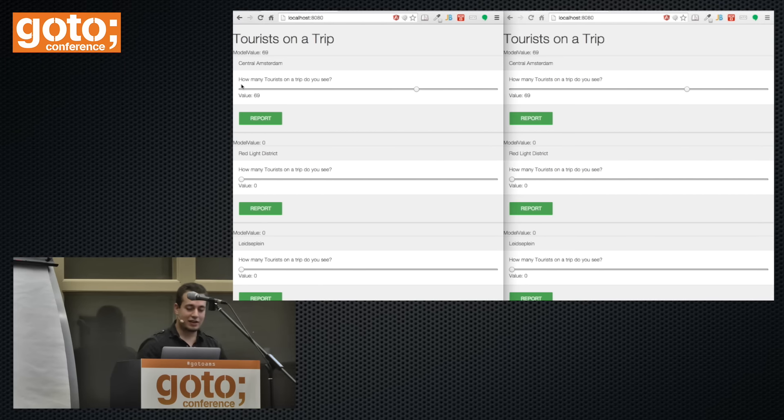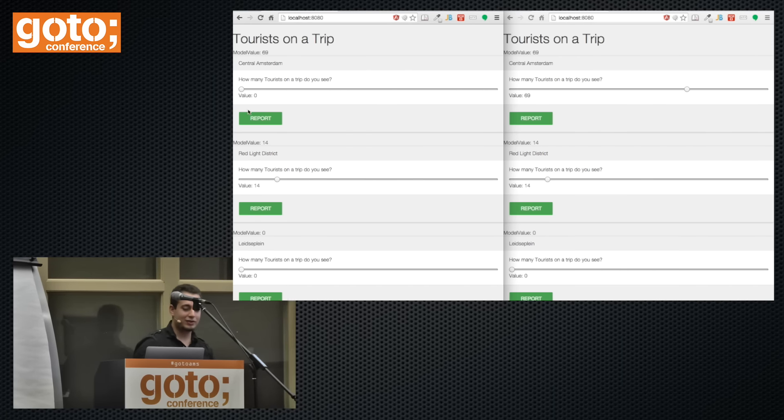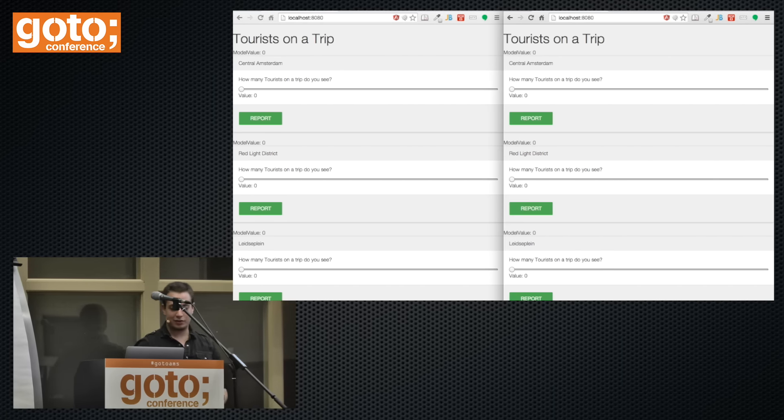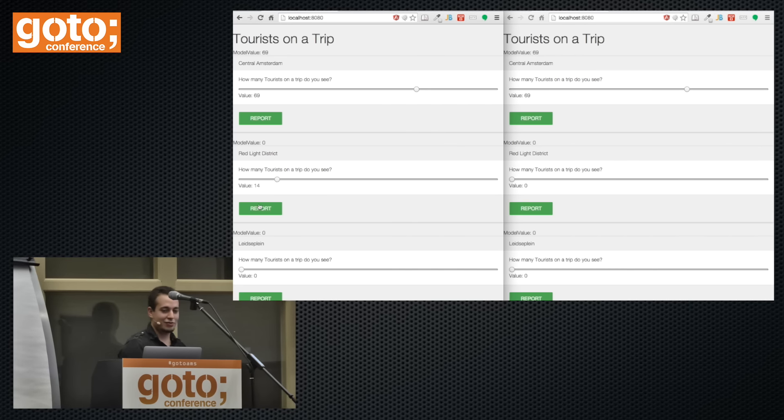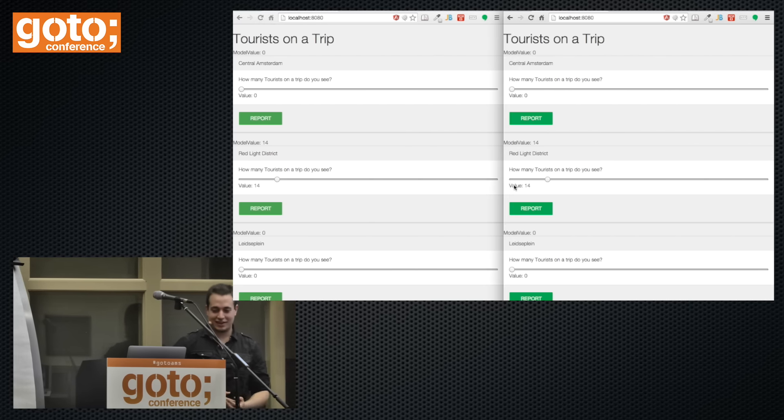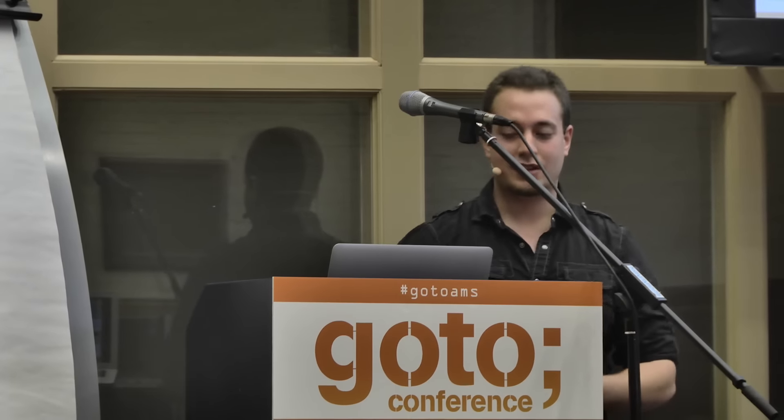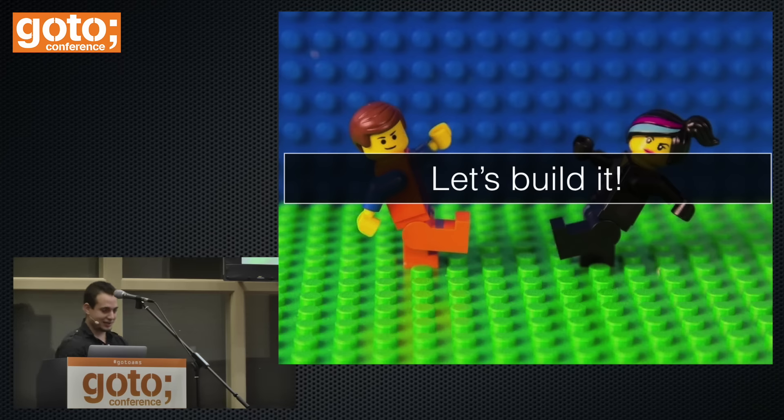The application is written in Angular 2. What it does is show neighborhoods in Amsterdam where you can report the amount of tourists on a trip that you see in a given neighborhood, and it propagates to the other browser. If you're wondering what 'tourists on a trip' means, it doesn't have to be a good trip — it could be a bad trip since we're in Amsterdam. So for this presentation, let's build it together.